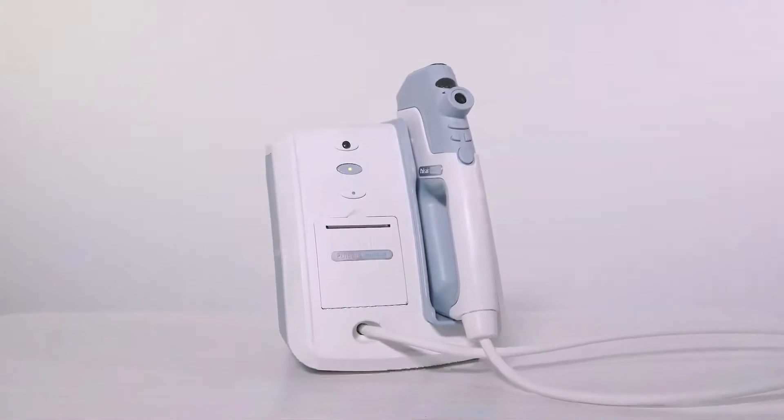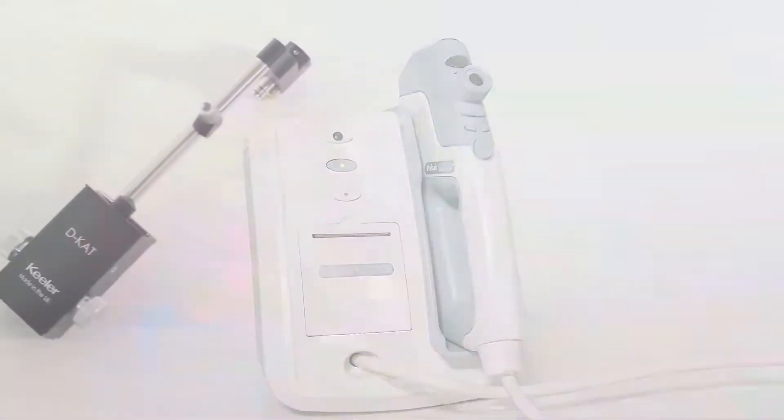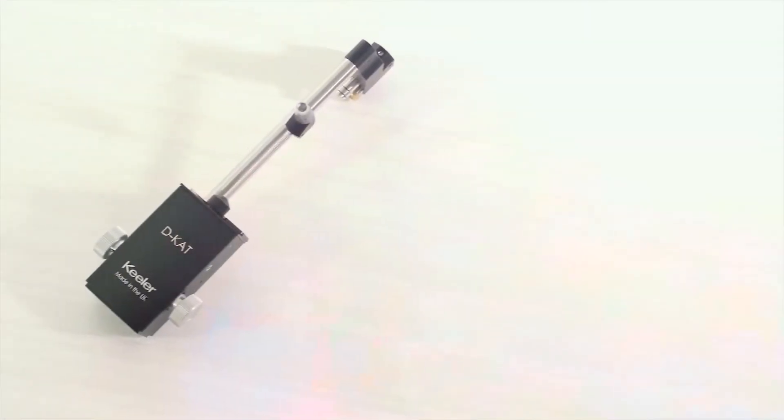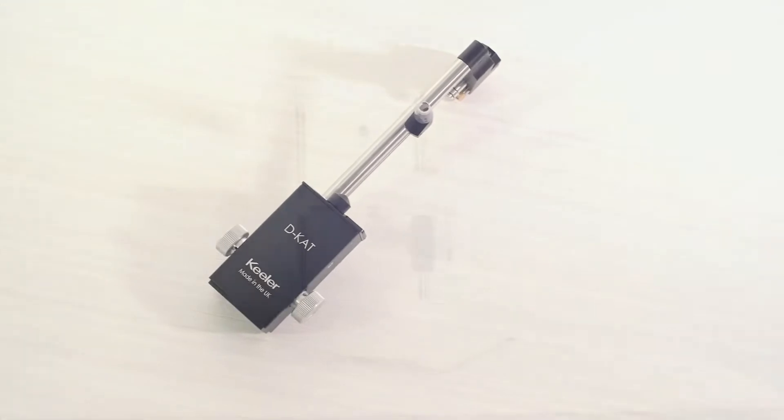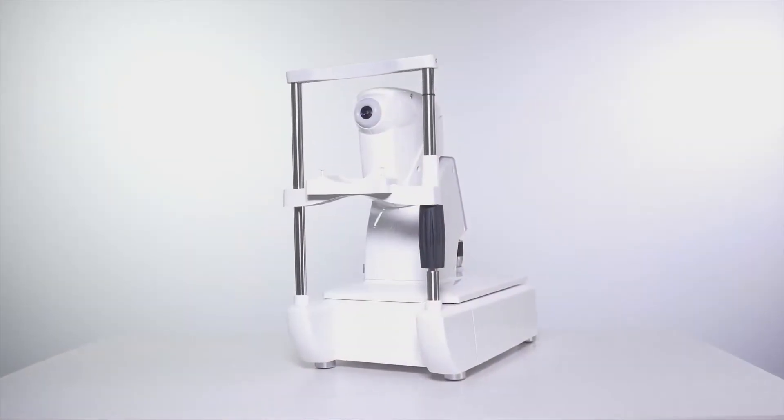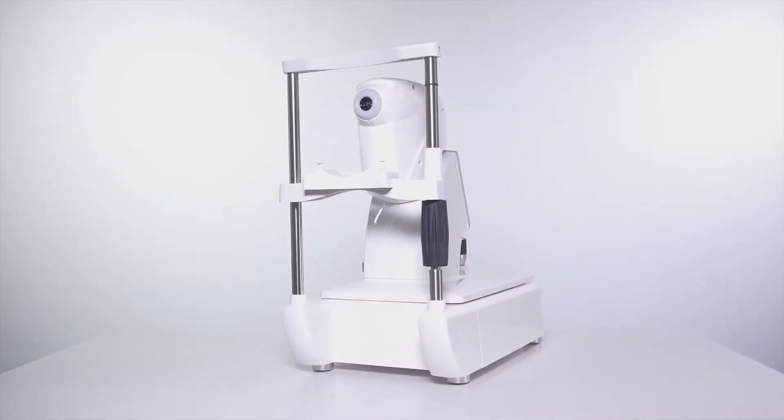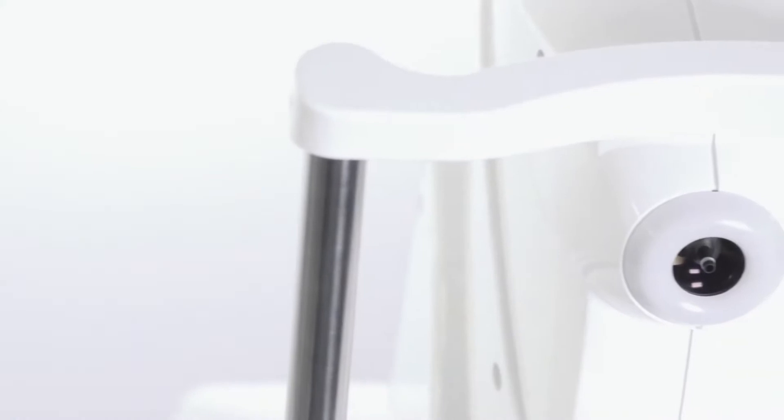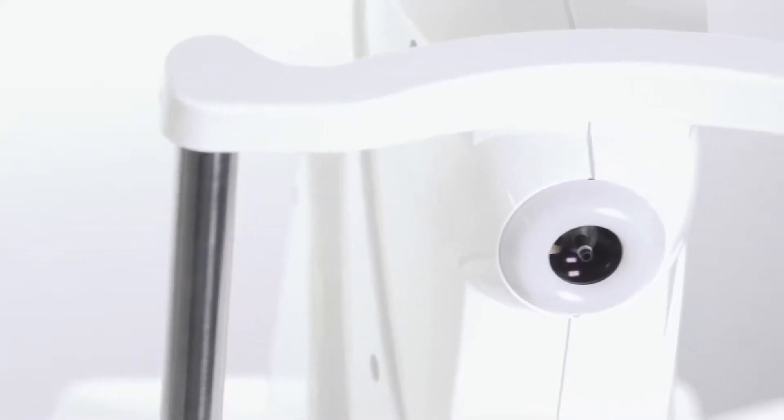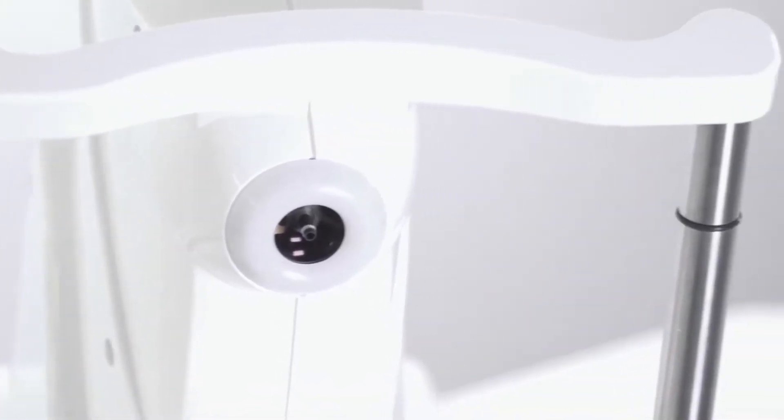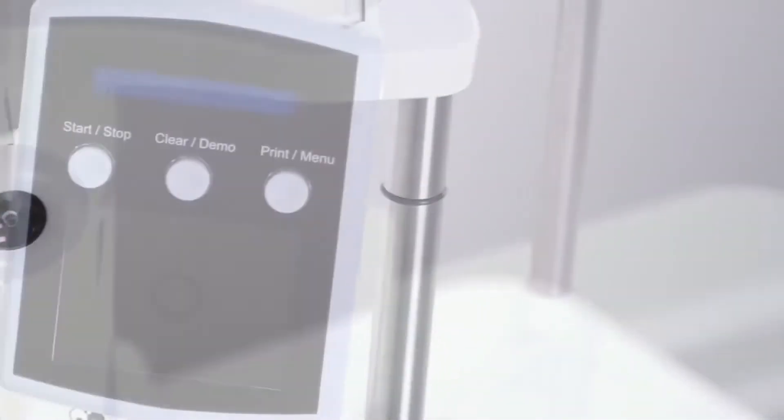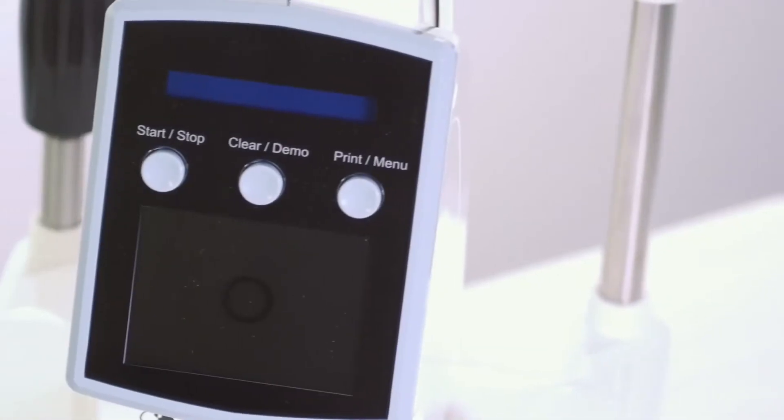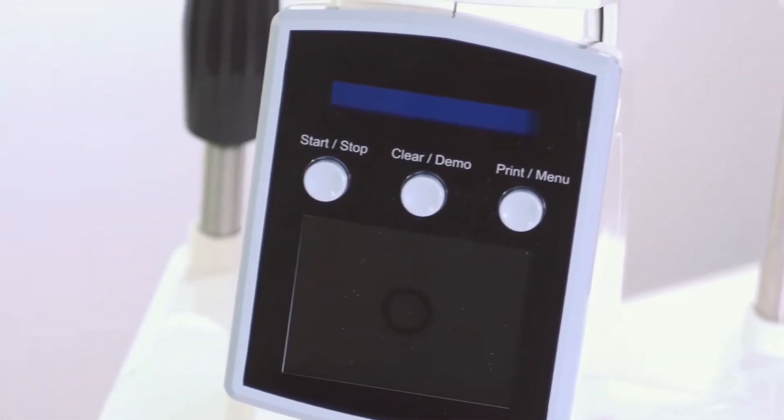Keeler offers a line of tonometers, both non-contact and contact, that deliver consistent and accurate readings. The Keeler PulseAir desktop has been designed with you and your patients in mind. Its slim profile reduces patient anxiety and allows you to keep visual contact throughout the exam.